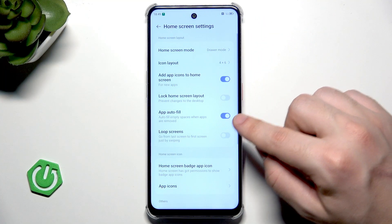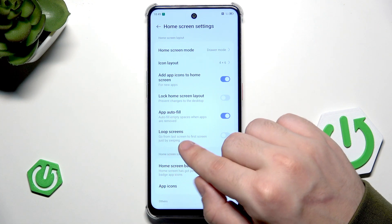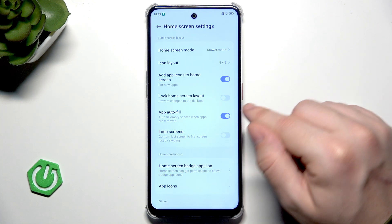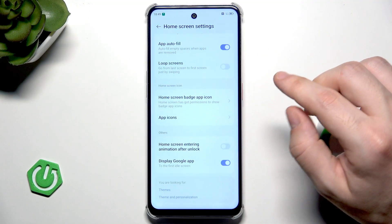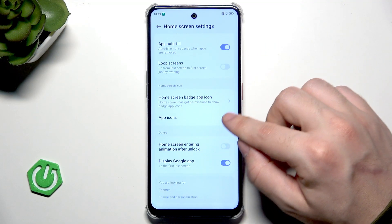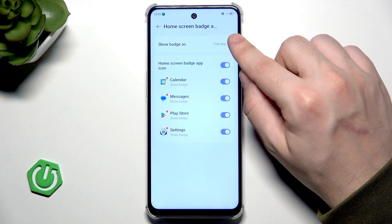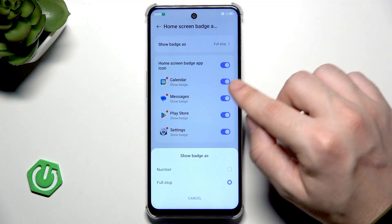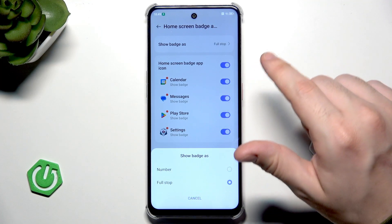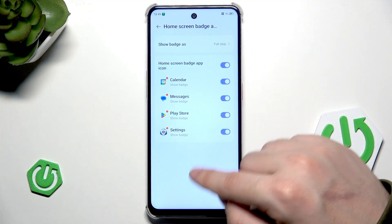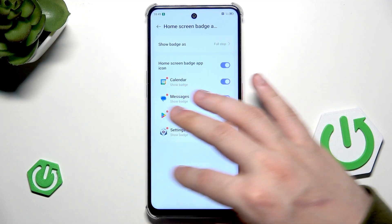Back into home screen settings. We can also loop the screens — go from the last screen to the first screen just by swiping. Pretty cool thing, if you want you can enable that. And down below we have the home screen badge app icon; you can select show badge as number or full stop, and here you can enable or disable those apps for the badge.